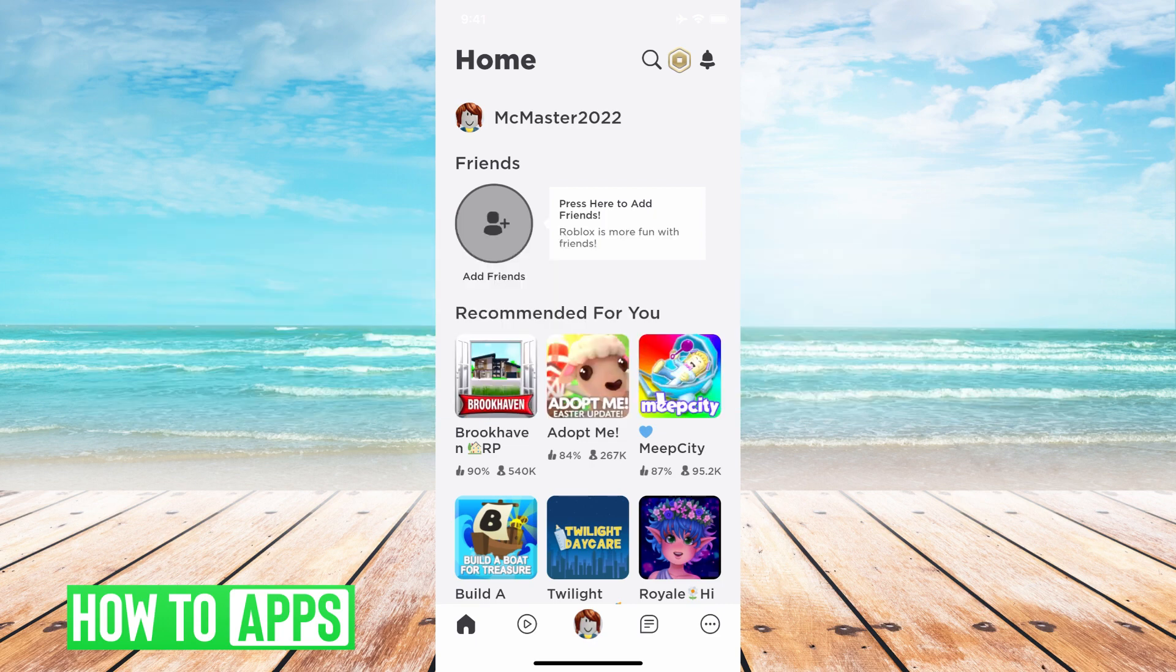I'm on the Roblox app right now on my phone. And if you want to create a game, you can't do it through the app. However, you can do it through your Safari.